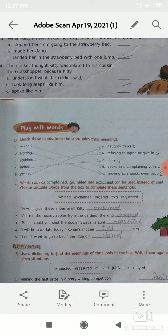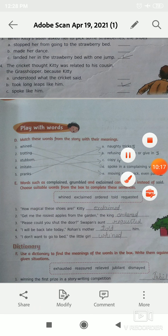Number 5, the last: I don't want to go to bed — the little girl, dash. The correct option is whined. I don't want to go to bed. The little girl whined.